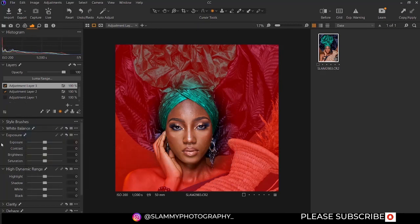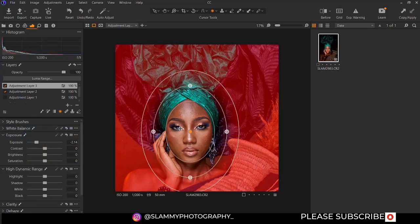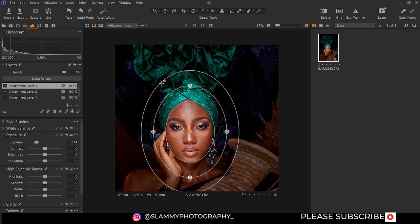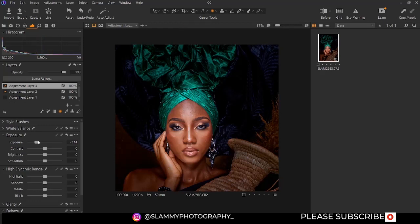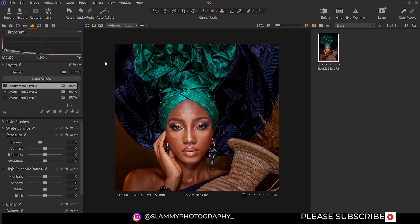Let's darken the other areas to bring more focus to this particular portion. To hide the mask visibility, press M on your keyboard as a shortcut. You can then make adjustments to your image like this.